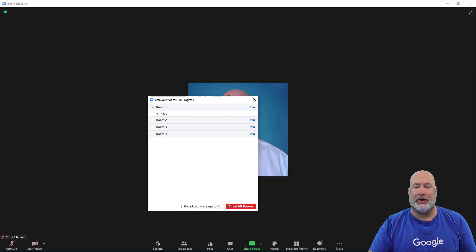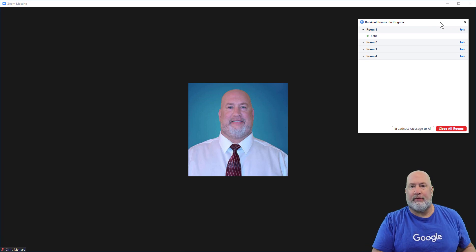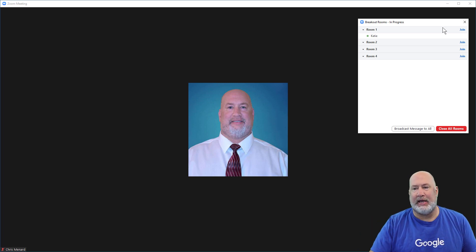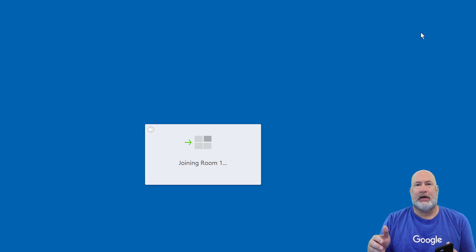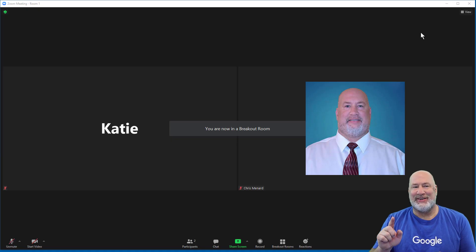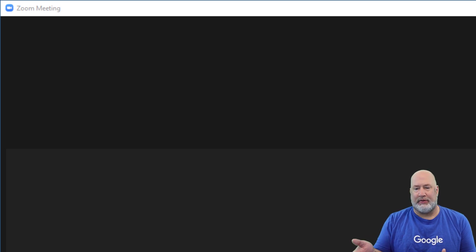Katie's in a breakout room and I am sitting here in the main session myself. Katie's group — act like there's multiple people in here — they say, 'Hey, can you come join our room?' I say, 'Sure.' So here I go, I'm leaving. I'm the host and I just left the main session; I'm headed to one of the breakout rooms. Now look at the top left of my screen — it says 'Zoom meeting, room one.' I'm in there with Katie and all the other people.